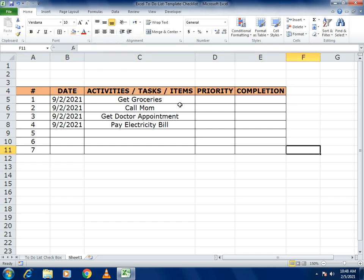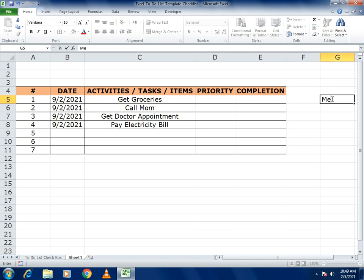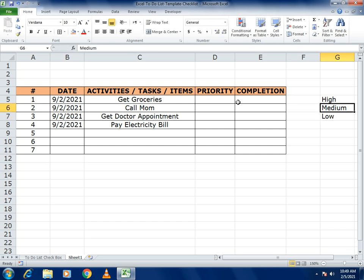For priorities, we use three options: High, Medium, and Low. To set the priority dropdown, we will use the Data Validation function.